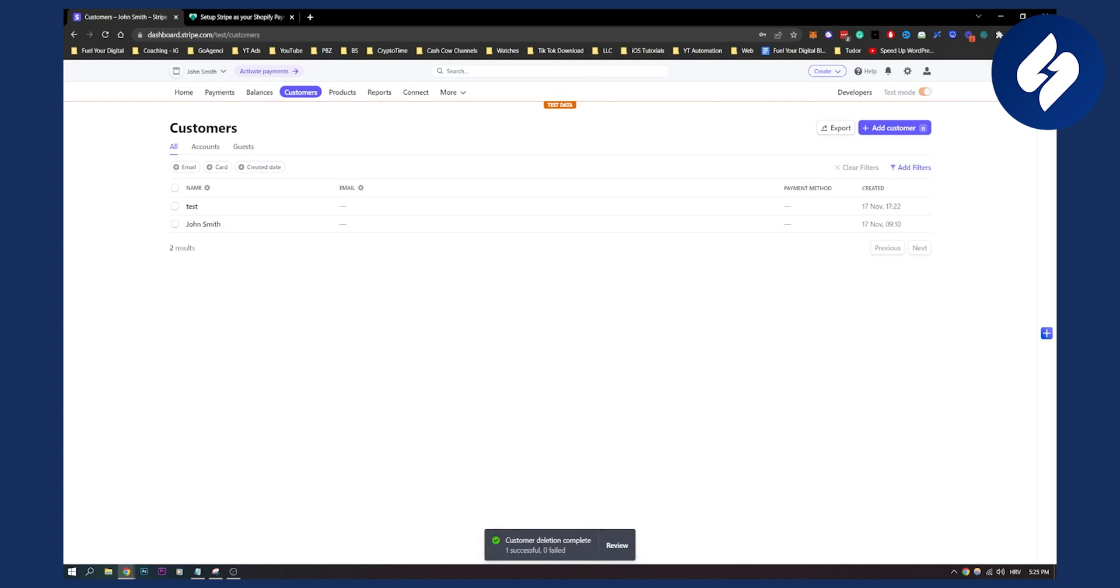So that's basically how to delete a customer in Stripe. It's very simple and straightforward. If you have any questions or want to see more tutorials, go to our channel and subscribe for more videos just like this.